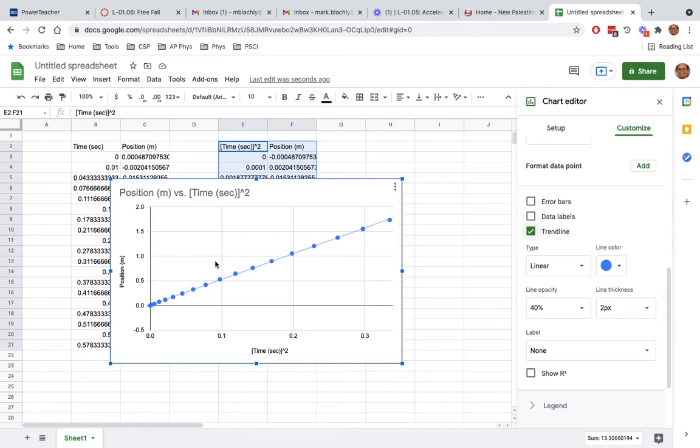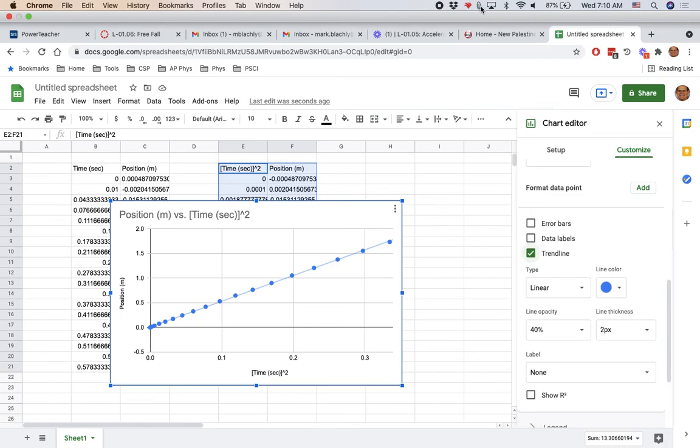So that's the lab. You might need to watch this video a couple times or kind of step through it. You might need to make it nice and big so you can see the details if you're doing this at home. Alright. Good luck.